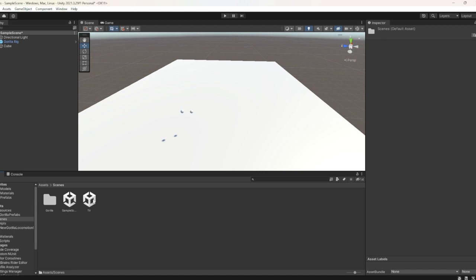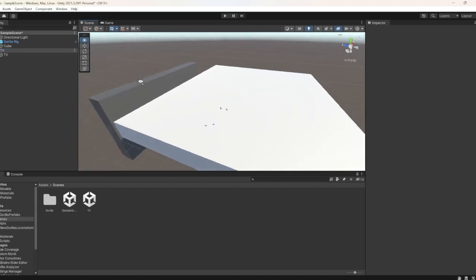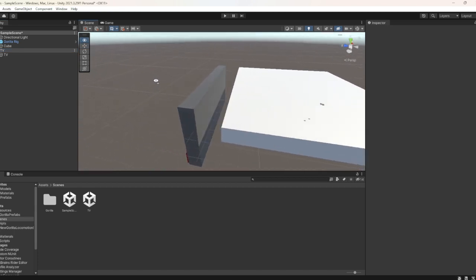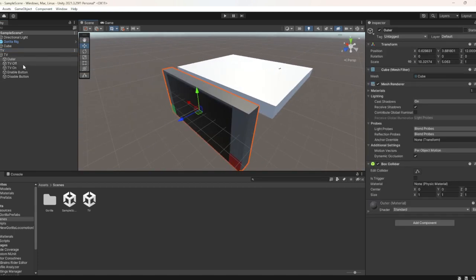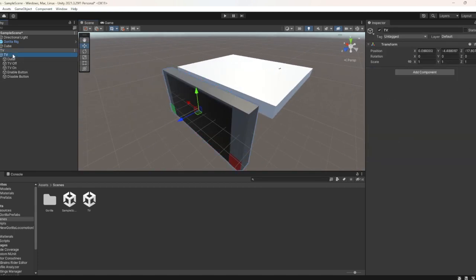You're going to see TV, then you want to drag that right here. And then you're going to see TV over here.